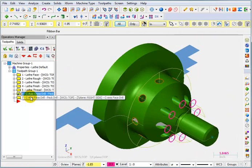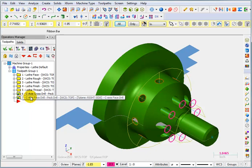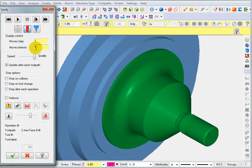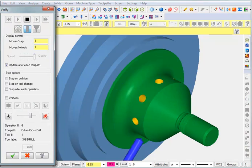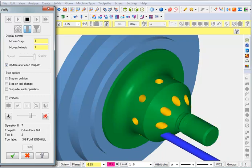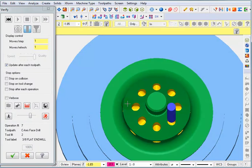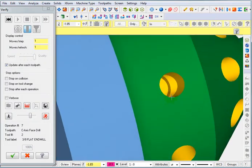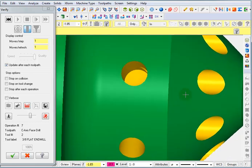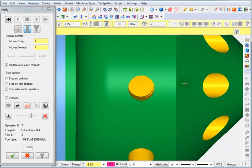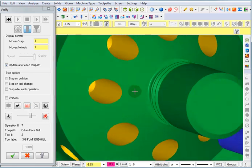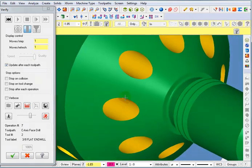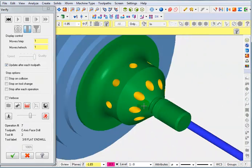So we'll select these last two operations here. And we'll go to verify. So there we can see how the holes come together. And that looks pretty good.